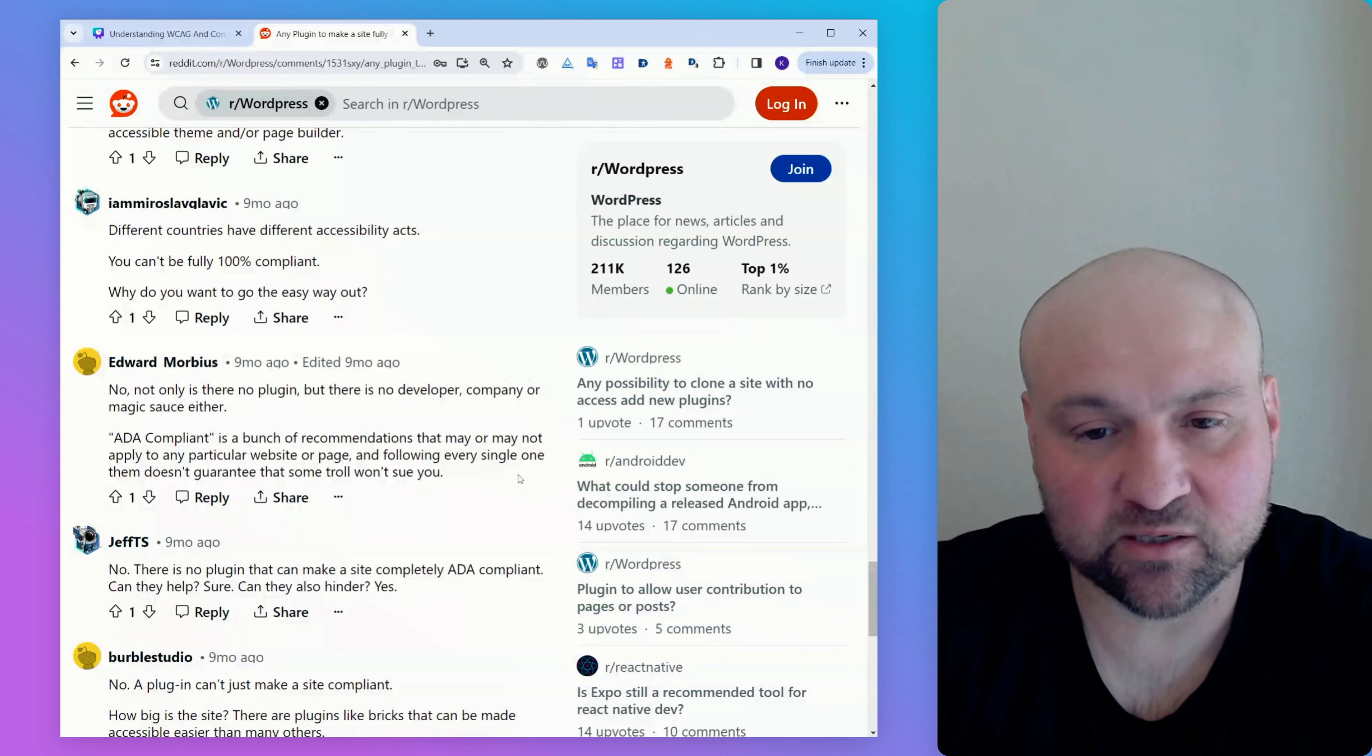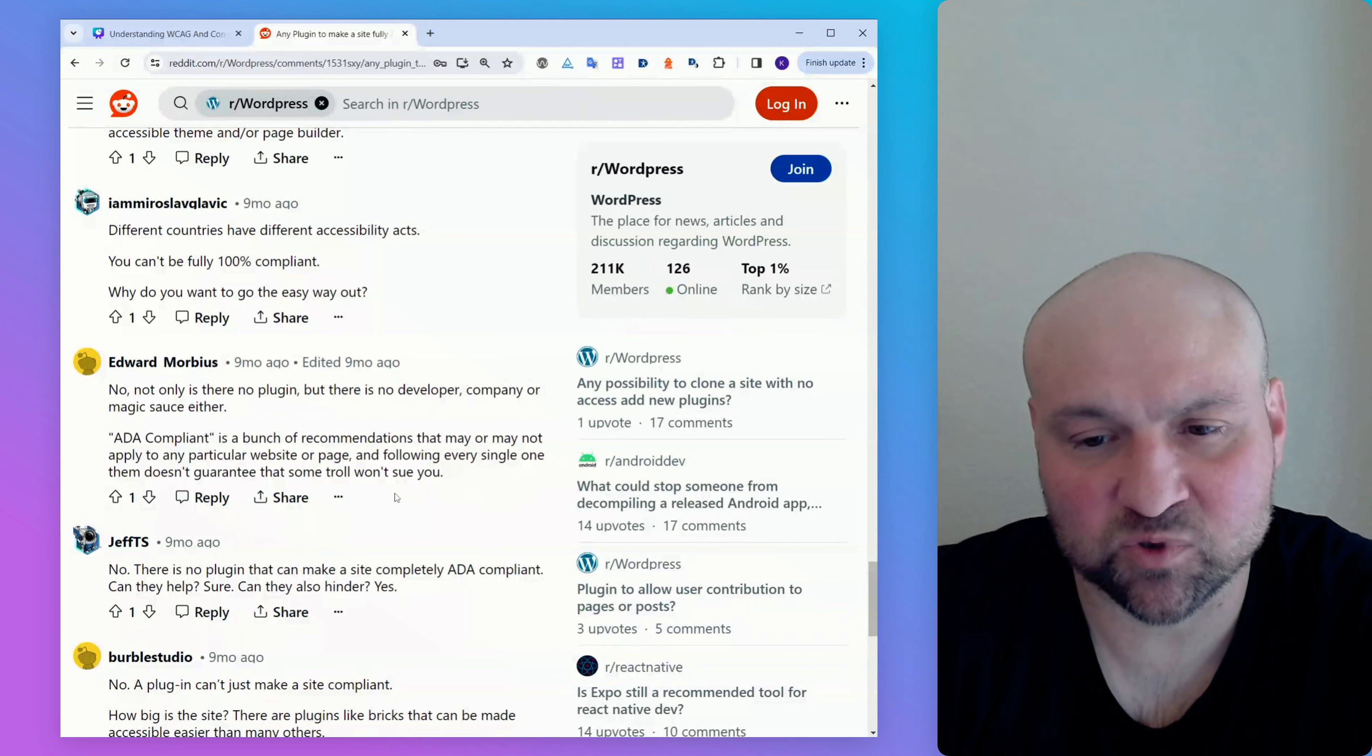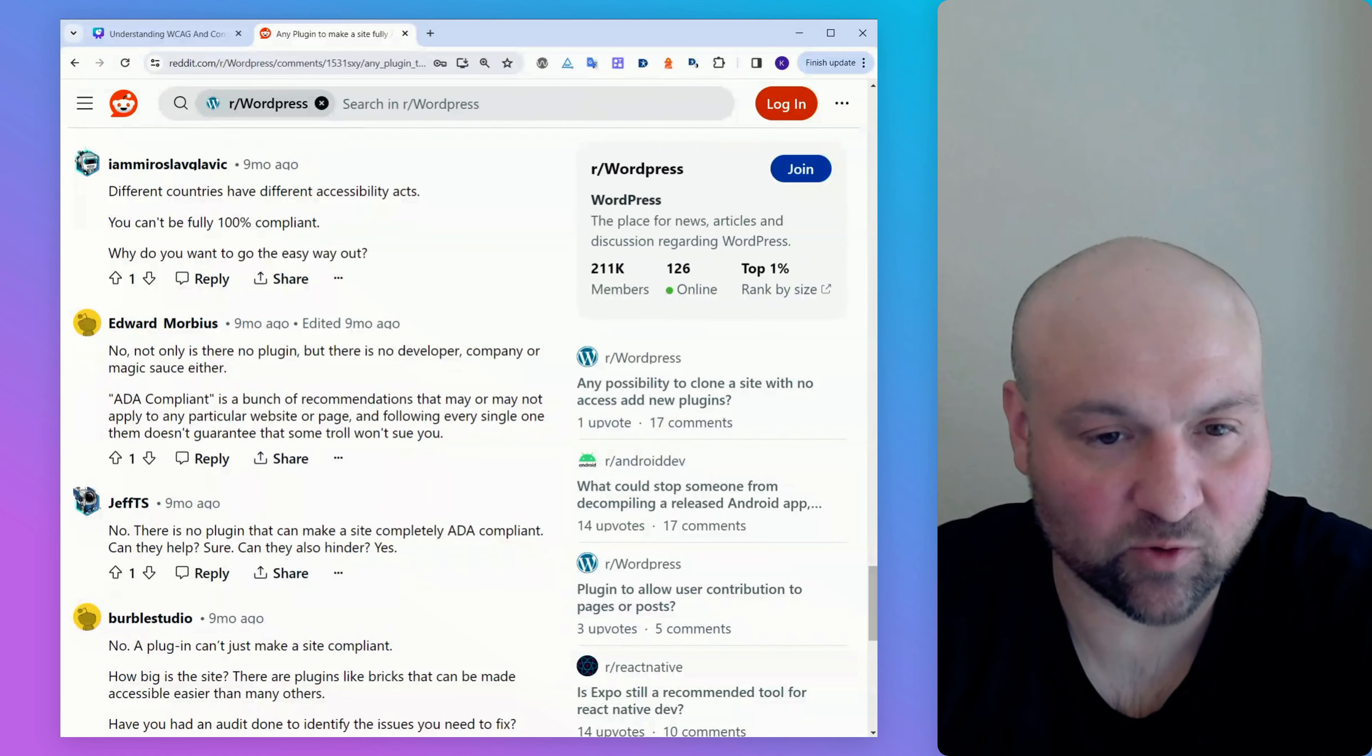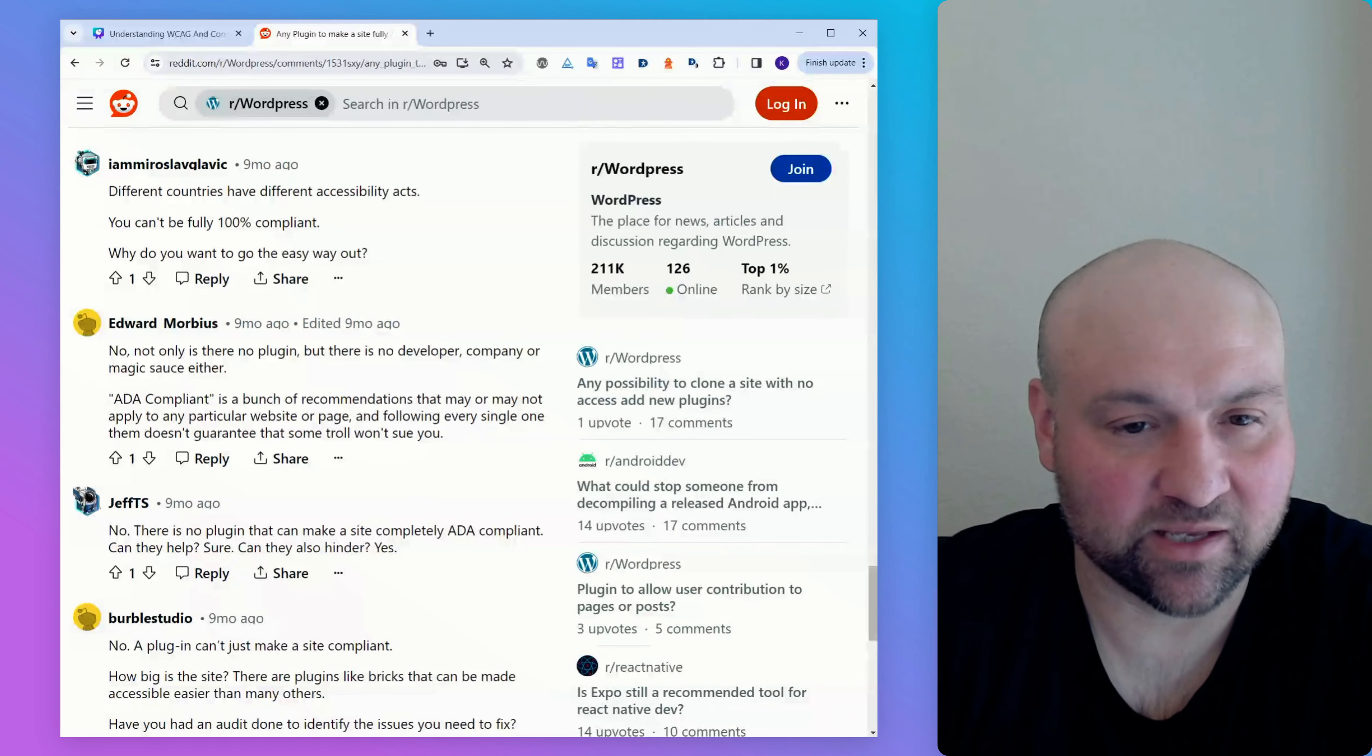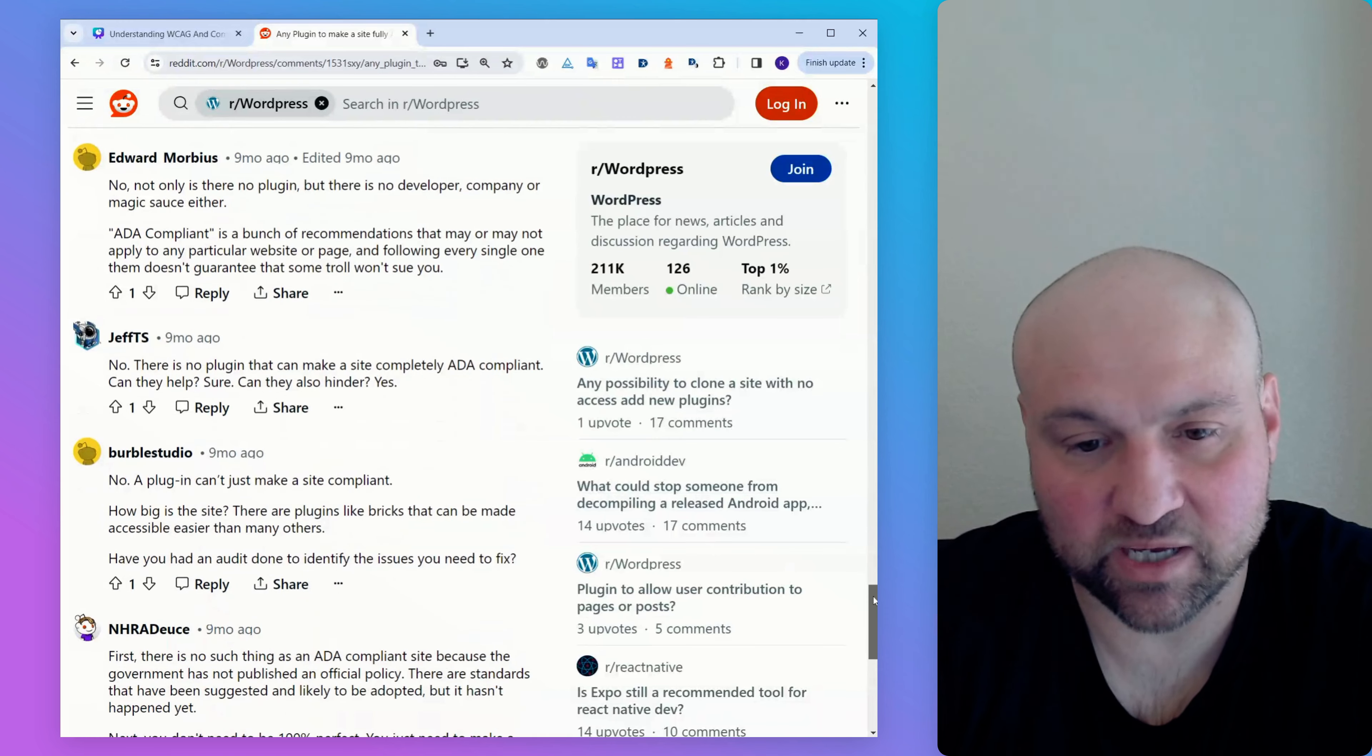Someone writes, no, there is no plugin, but there is no developer, company, or magic sauce either. ADA compliant is a bunch of recommendations that may or may not apply to any website or page. And following every single one of them doesn't guarantee you that some troll won't sue you. So this is mostly a bad comment. Yeah, I mean, you know, if you're fully WCAG conformant, someone, a lawyer could potentially sue you and not have looked at your website. But again, if you have done everything, what are they going to claim, right? This is something that's going to be easy for us to dismiss. And it's unlikely that a lawyer would pursue that.